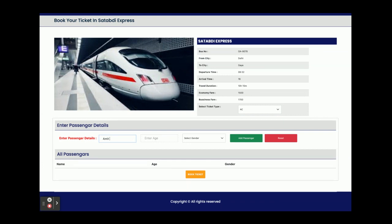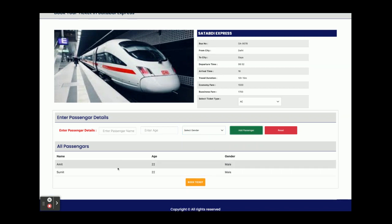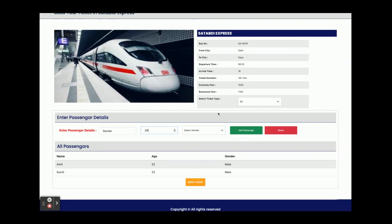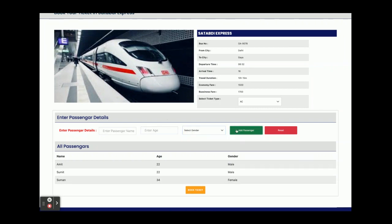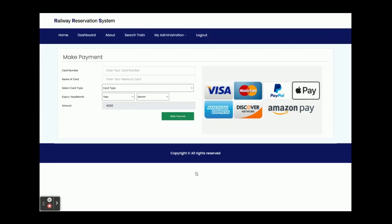Here you enter the passenger name. I am entering Amit, age 22, gender Male, then click Add Passenger — Amit is added to the list. I add a second passenger, age 22, gender Male. Then I set the AC ticket type and add a third passenger, Suman, age 34, gender Female, and click Add Passenger. So three passengers have been added.